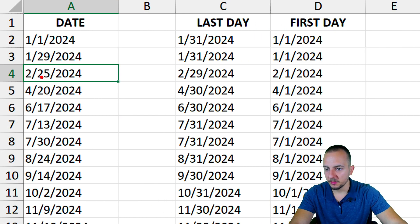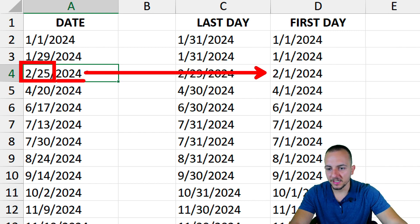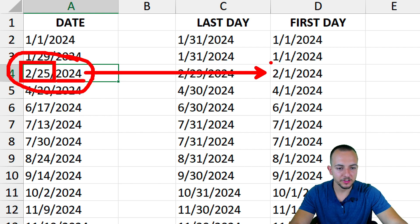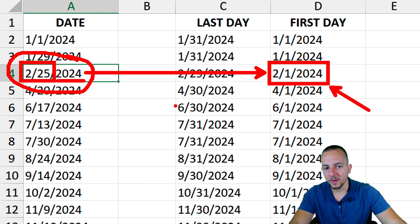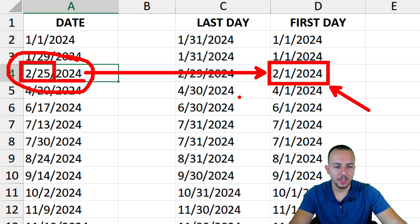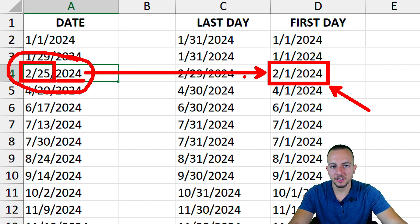Let's take for example, February 25 of 2024. And for the first date of this date that we have is February 1st of 2024. This is how we can calculate the last day and the first day of specific dates in Excel.